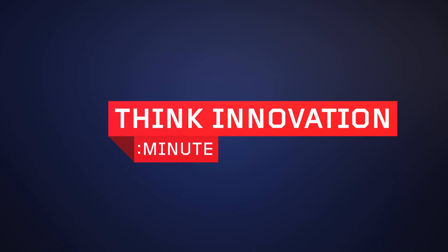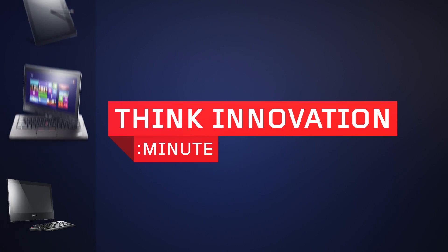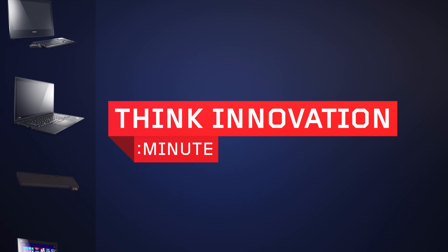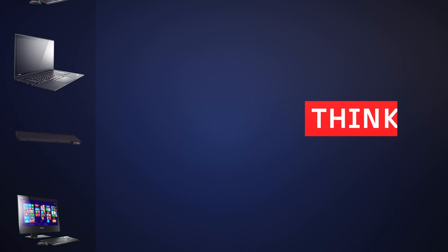Welcome to THiNK Innovation Minute, showcasing the latest technology breakthroughs across the THiNK brand family.